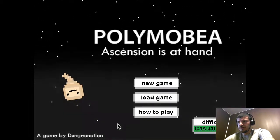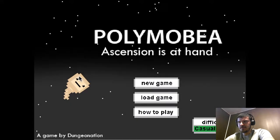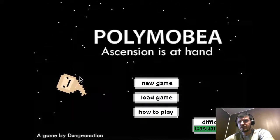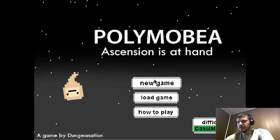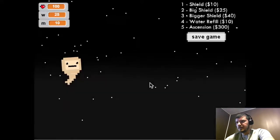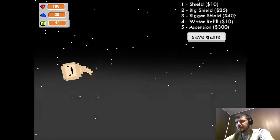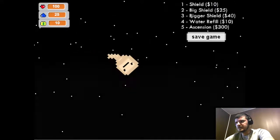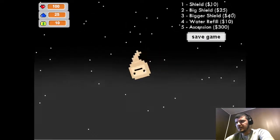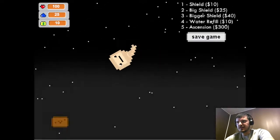In it, you play as this guy, whose name is Poly, and you're trying to ascend. It's trippy and spinning around. So at any time, you see, you can save the game.